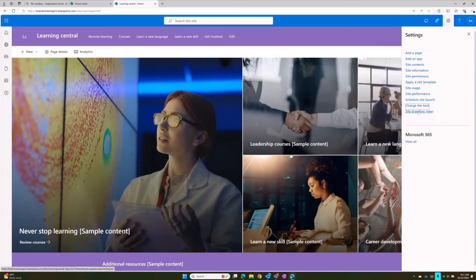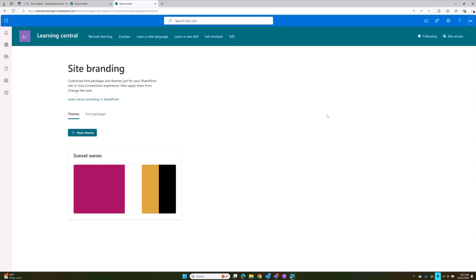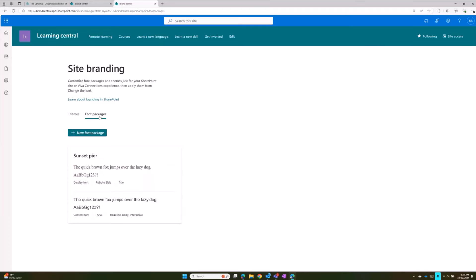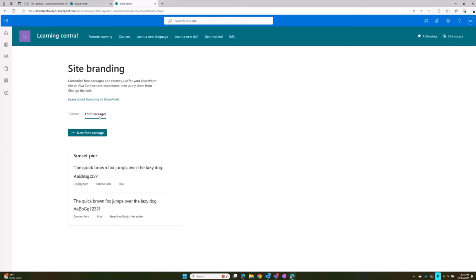We are introducing a site branding concept, which means site owners will be able to create themes and font packages for their individual sites. Font packages will be available only if your organization has set up the Brand Center and uploaded custom fonts — a site owner is not able to upload their own font directly. Why? Fonts are code, and they can contain malicious items, so we are restricting who can upload and manage fonts available to the Brand Center. Also to note: this does not change how hubs and hub branding works.